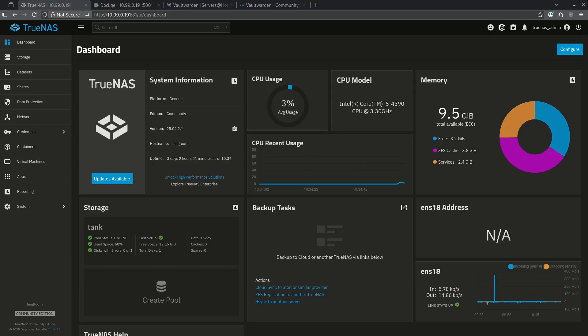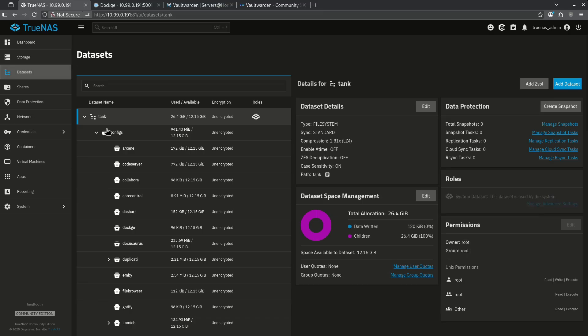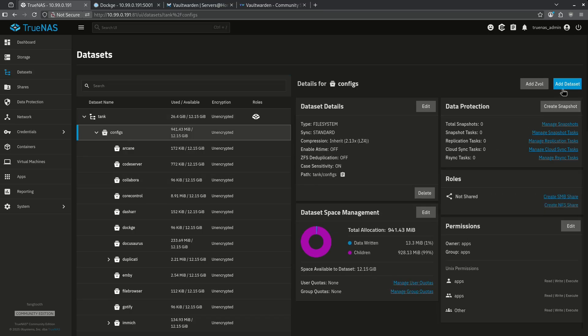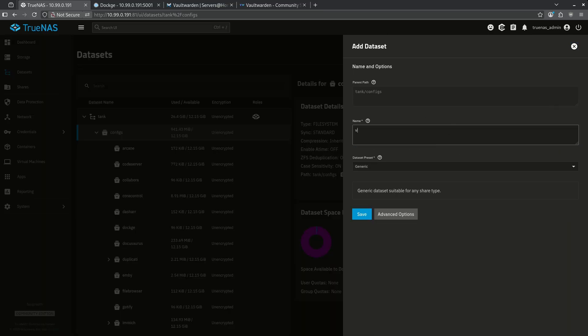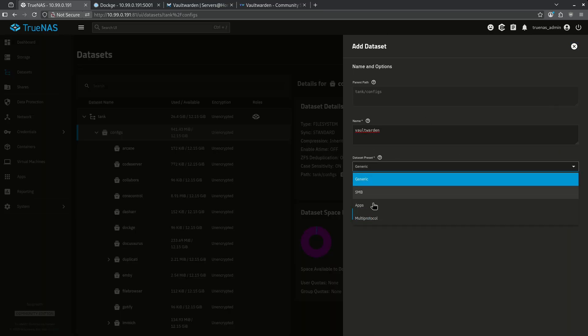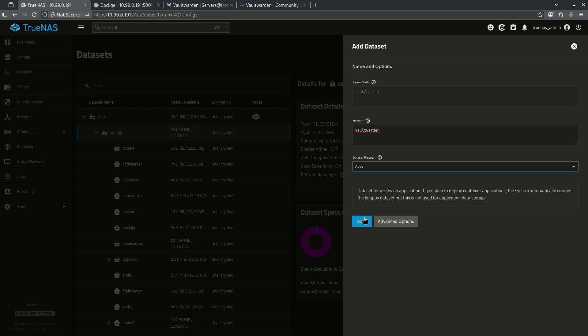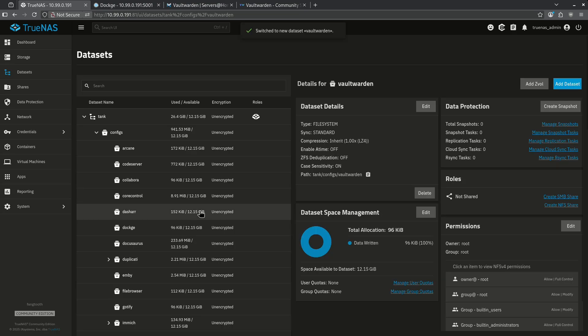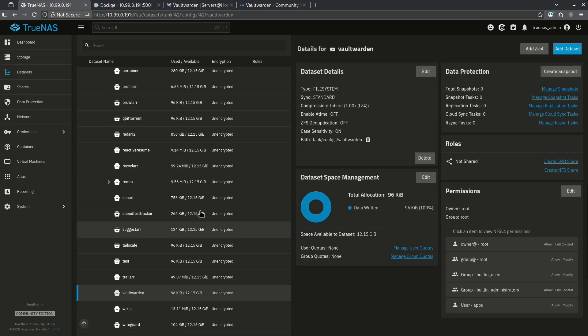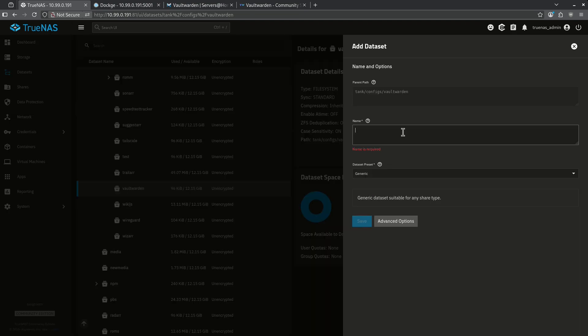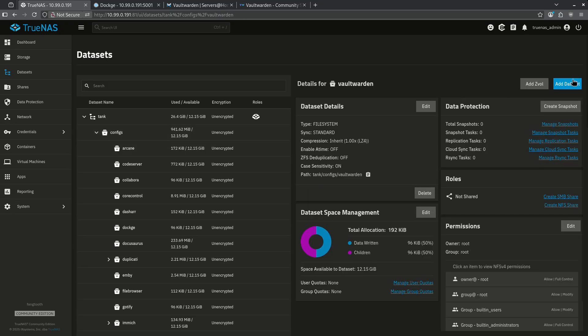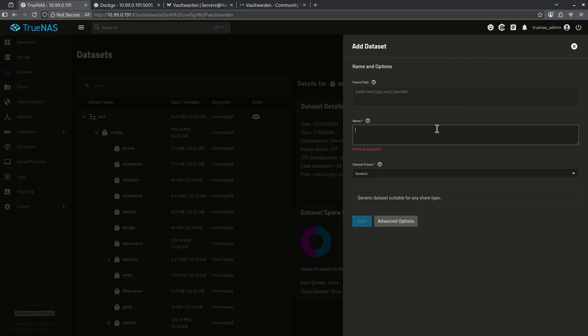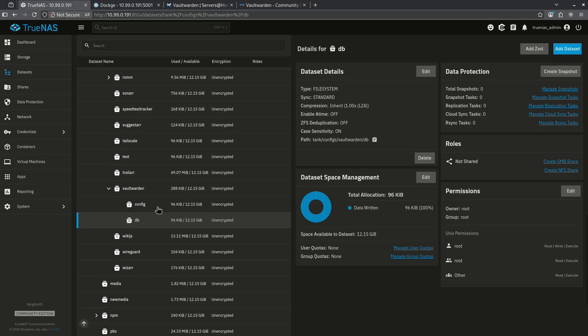In order to install Vaultwarden, we first have to have some datasets for all the data to live on safely. So I'm going to go to my datasets, go to my configs tab, and I'm going to add a dataset here called Vaultwarden. I'm going to use the apps preset and hit save. I'm now going to add two more datasets underneath Vaultwarden. The first is going to be for the config, again with apps permission. The next is going to be for the database. I'm just going to call this DB and I'm going to leave the permissions generic because we're going to overwrite them anyway. Here are my two datasets that I've created.